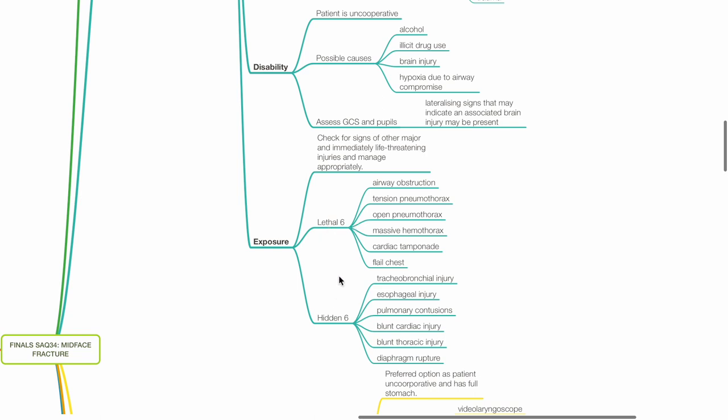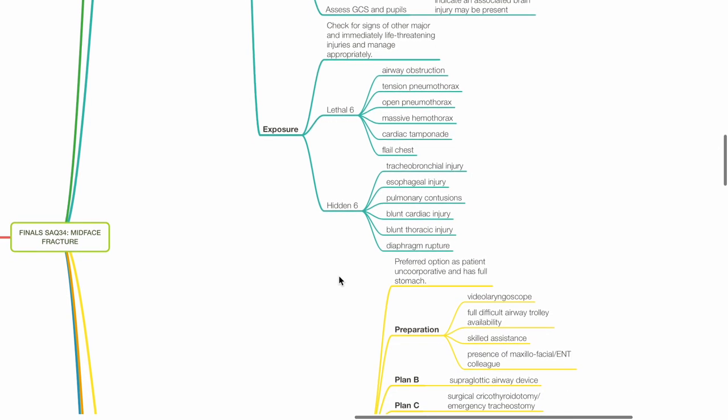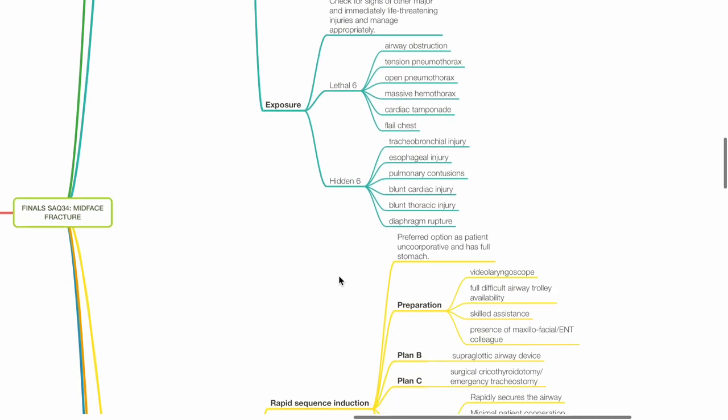And tracheobronchial injury, esophageal injury, pulmonary contusions, blunt cardiac injury, blunt thoracic injury and diaphragm rupture for the hidden six.